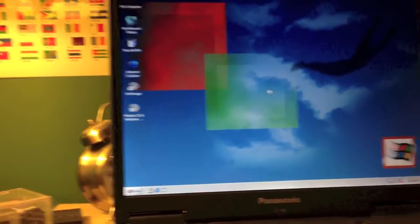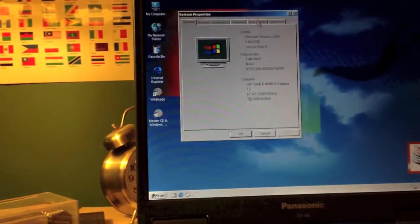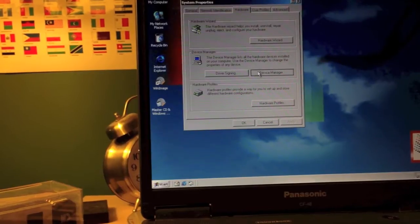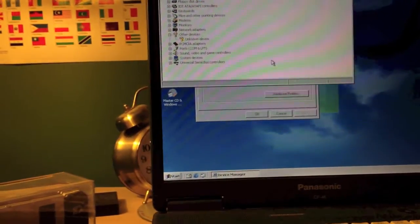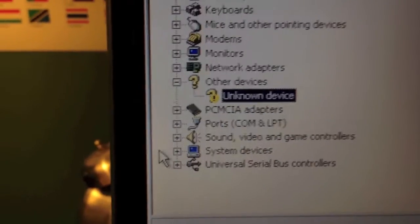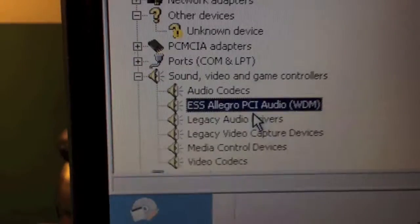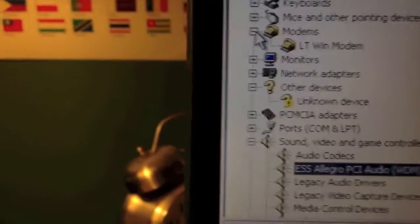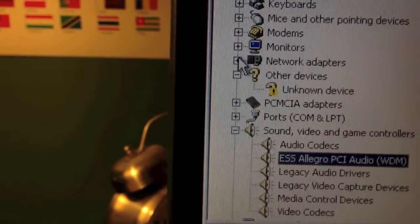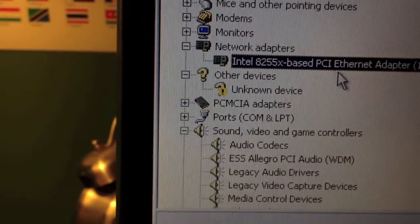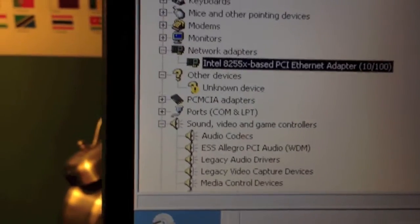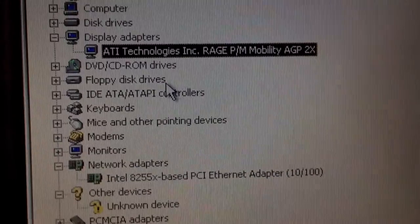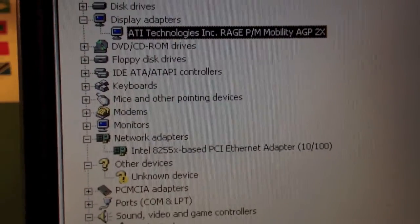It also has an ESS audio chipset, which I will show you. As you can see, it is kind of slow. I do not know what that device is, but I will look up the device hardware IDs later. It has an ESS Allegro PCI audio chipset. It has a generic modem. It's got an Intel 8255-based PCI Ethernet adapter. And it has an ATI Rage Mobility graphics card.